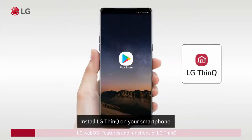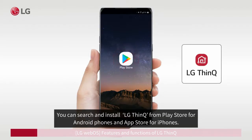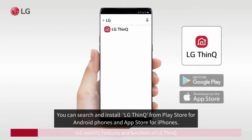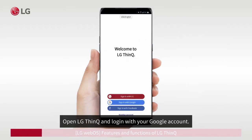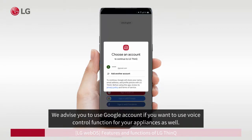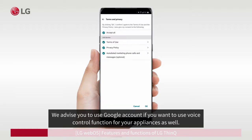Install LG ThinQ on your smartphone. You can search and install LG ThinQ from the Play Store for Android phones and the App Store for iPhones. Open LG ThinQ and log in with your Google account. We advise you to use a Google account if you want to use the voice control function for your appliances as well.